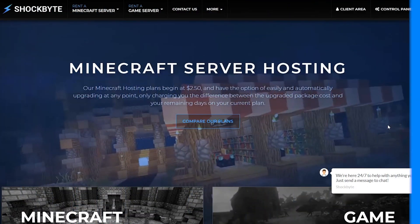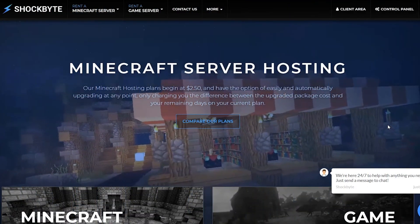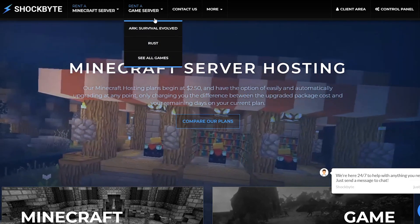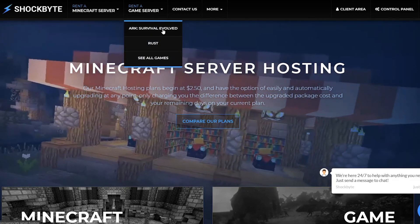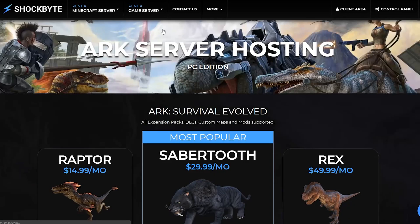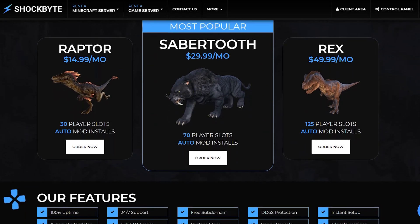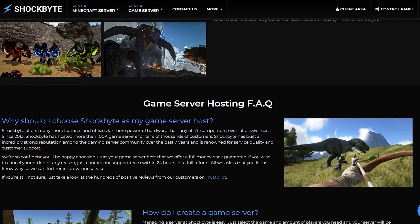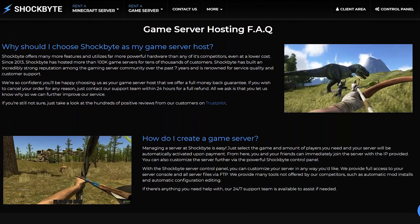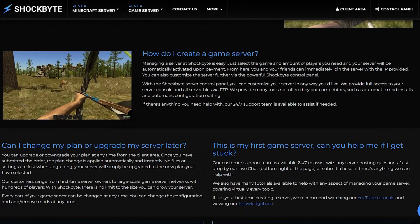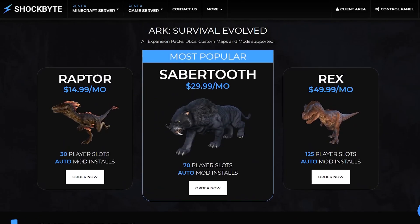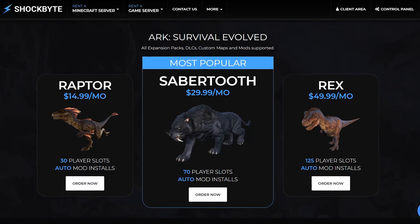Start by heading to shockbyte.com and in the top menu you'll see 'Rent a Game Server.' Hover over that and click ARK Survival Evolved. If you'd like to see all the features and specs of our ARK servers, you can read through this page to get a good idea of what we have to offer. Otherwise, at the top of the page you'll see our currently available plans for our ARK customers.